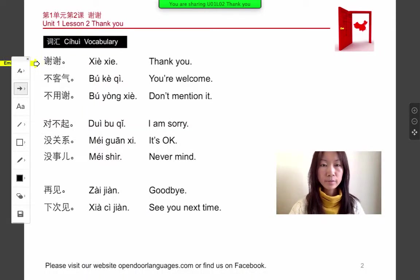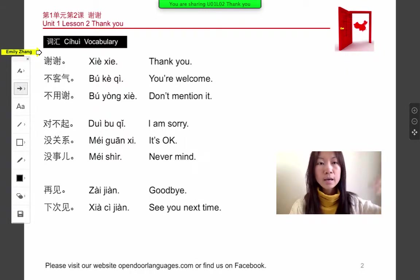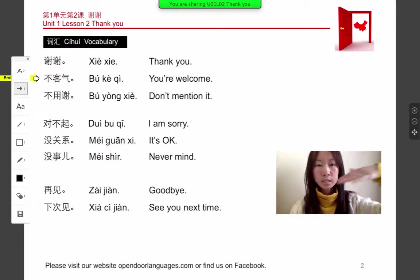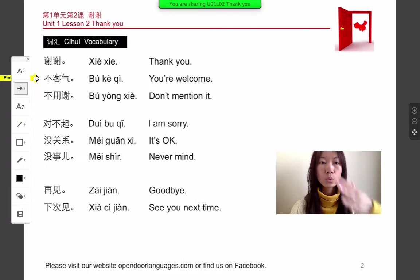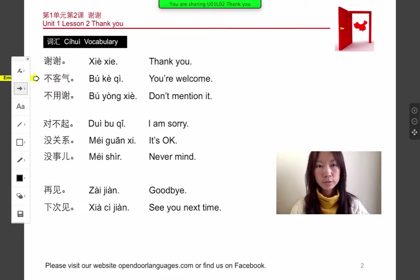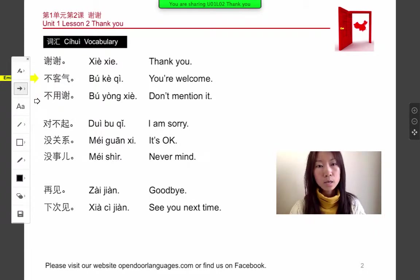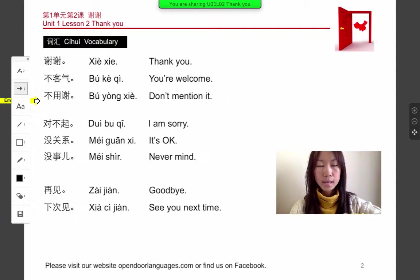First group is thank you and you're welcome. First one, thank you is first tone: xiexie. Xiexie means thank you. You're welcome is bú kè qì. Bú kè qì. Next one, don't mention it: bú yúng xie. Bú yúng xie.